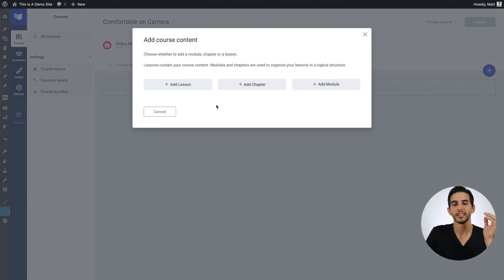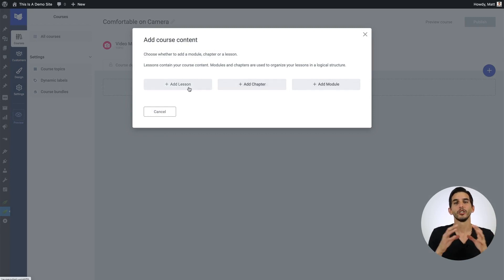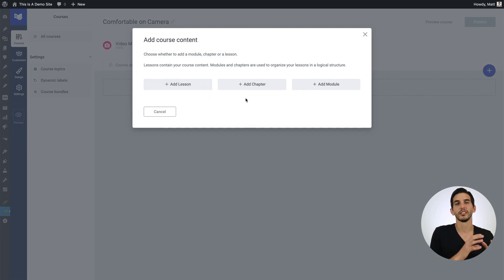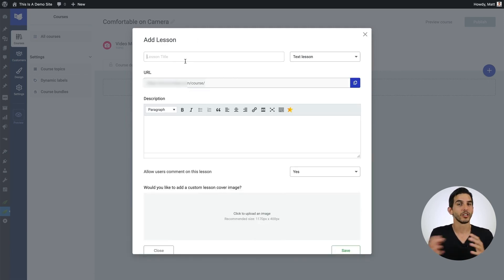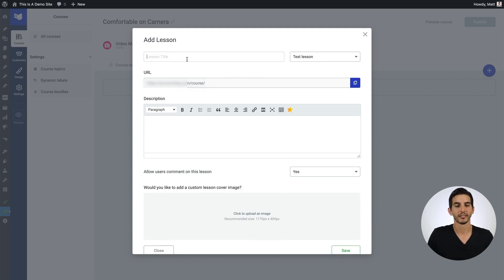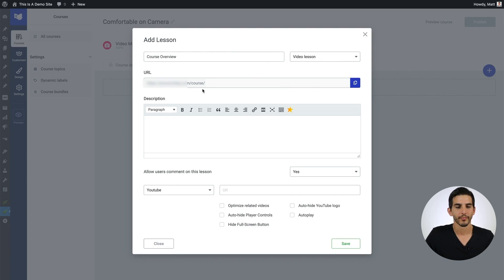The first thing you'll need to do is select to add a lesson, chapter, or module. All of the content inside a Thrive Apprentice course is shown inside lessons, but you do have the option to create chapters and modules, which is just a way of how you display and organize your lessons throughout the course. I'll show you more on that later. For now, let's get started by adding a lesson. Similar to setting up the course description, you need to do some of the same things for your lesson. We'll give the lesson a title, and then select whether it's a text, audio, or video lesson.